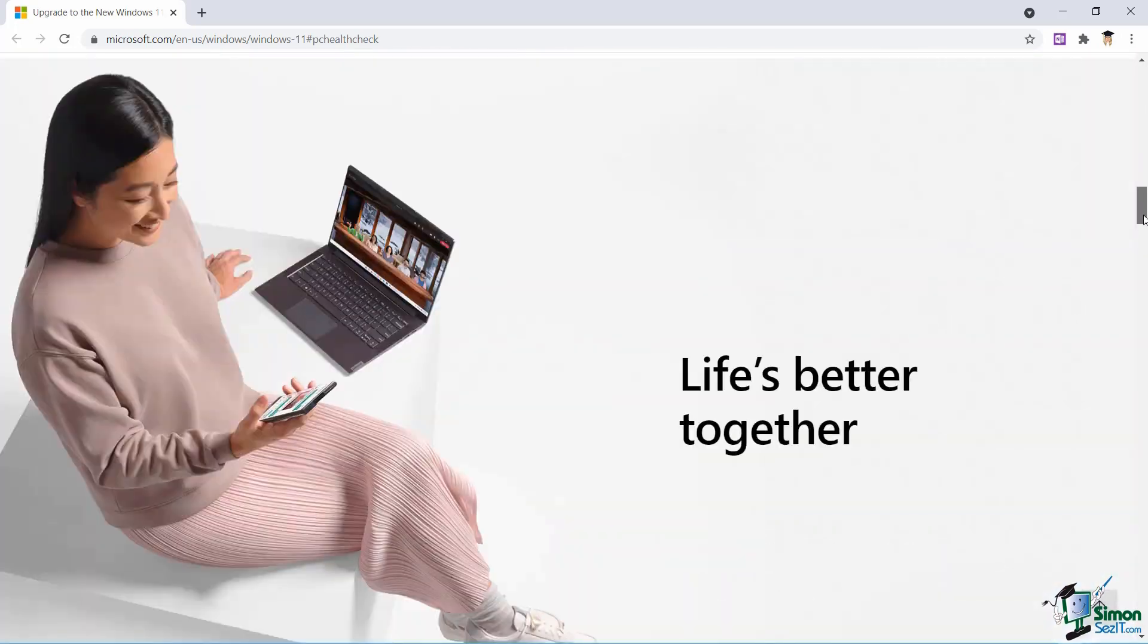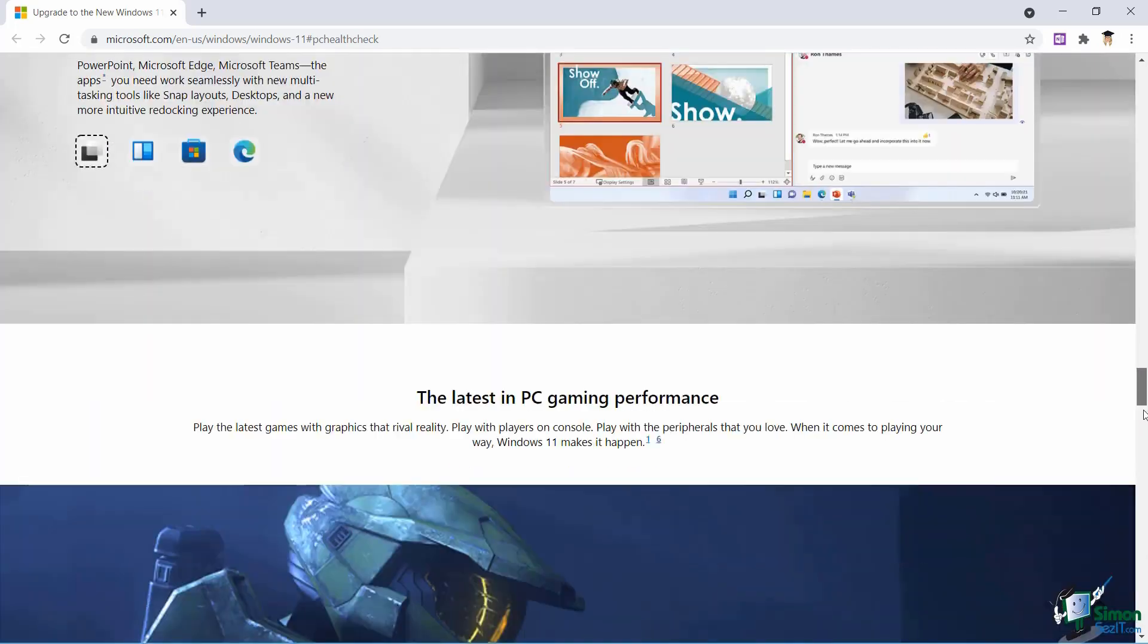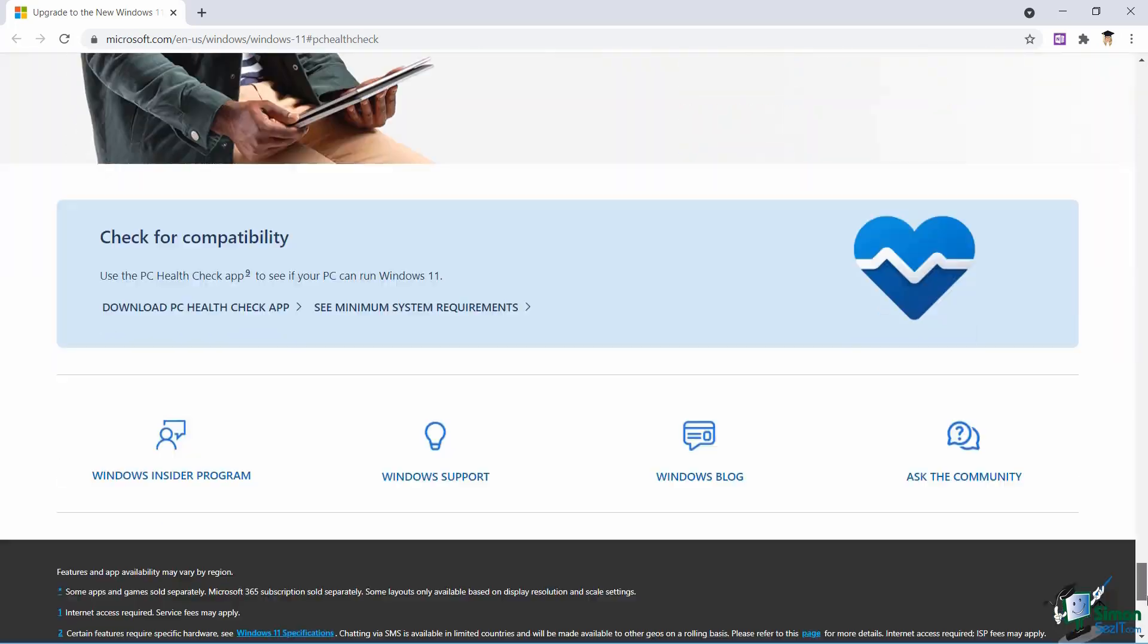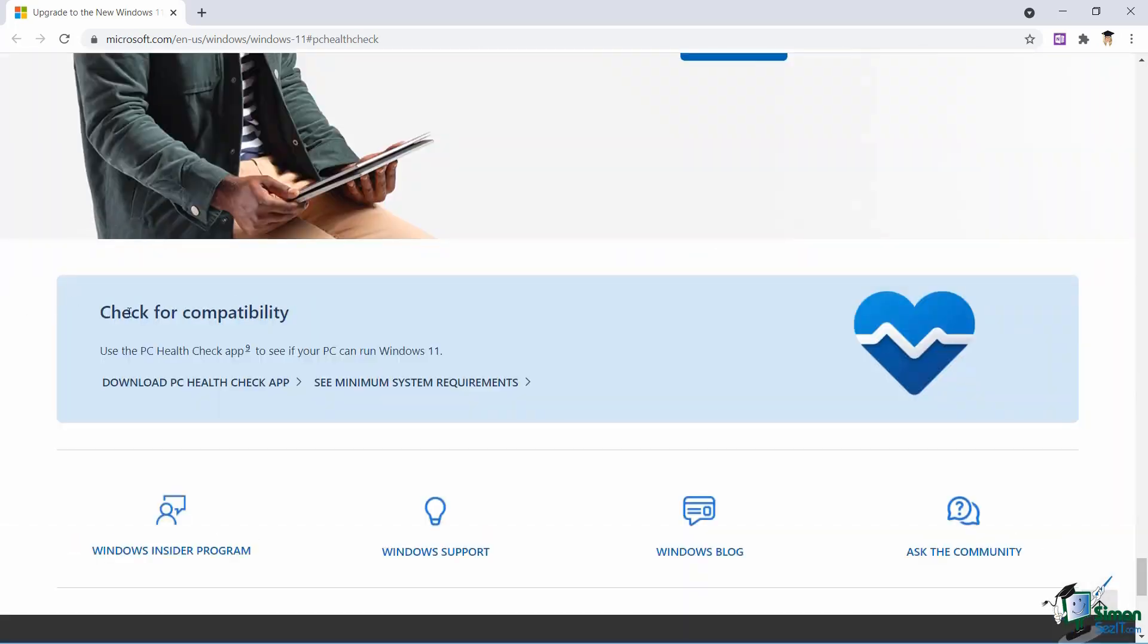Scroll all the way down to the bottom and you'll find this section here. And this is the link you need, download PC Health Check app. So this is a little app that you'll need to install, it just takes a couple of seconds, and then you can run through that app and it will tell you if your PC is compatible with Windows 11.